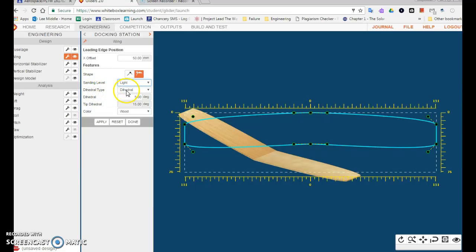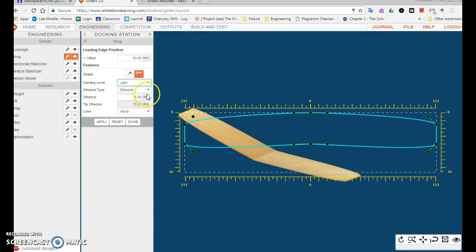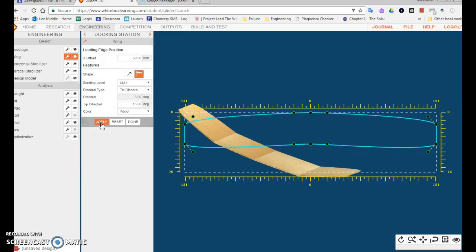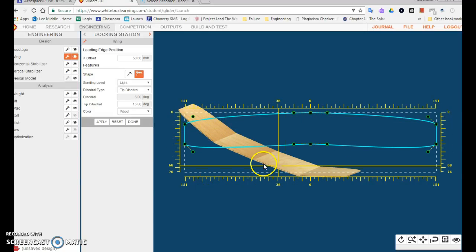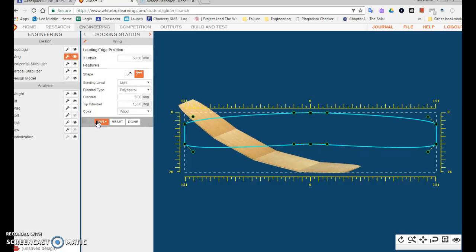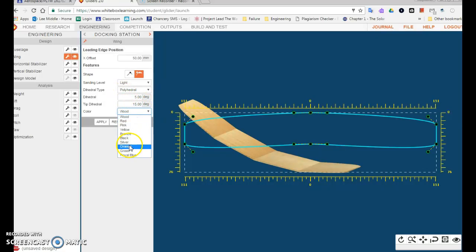The dihedral type - that is talking about the angle that you can sort of see here on the wing. I can say tip dihedral, and again I have to apply to make it stick, and that gives me more bends in the wing. Or I can go polyhedral. I can affect the angles and I can change the color.